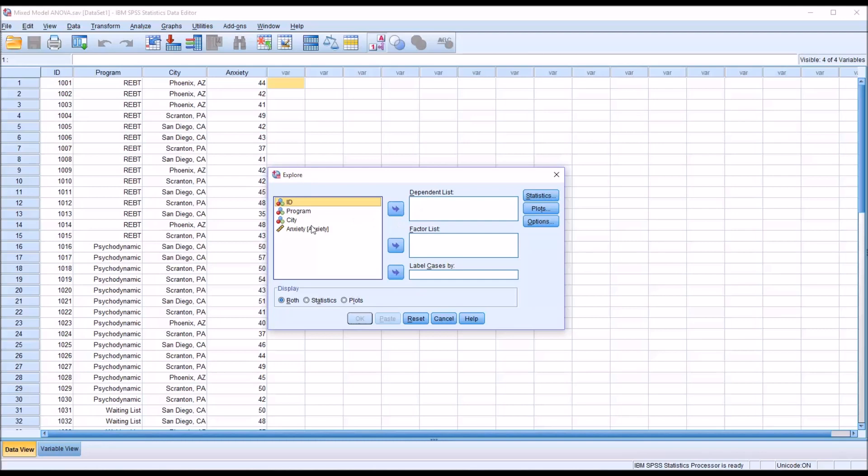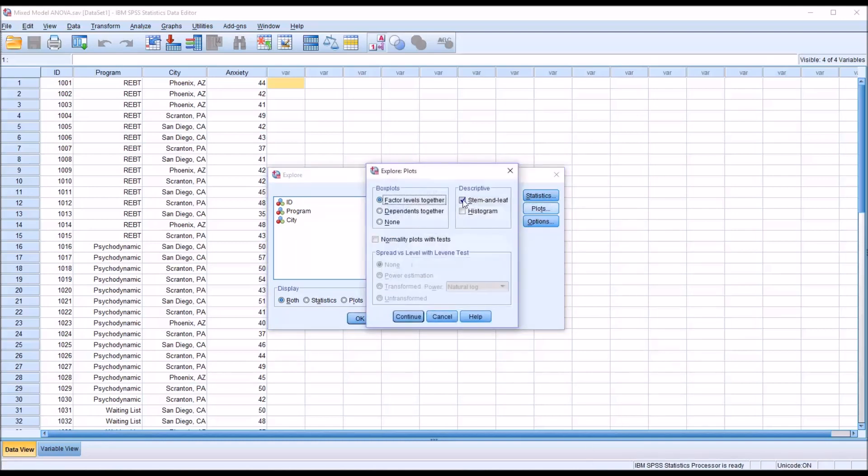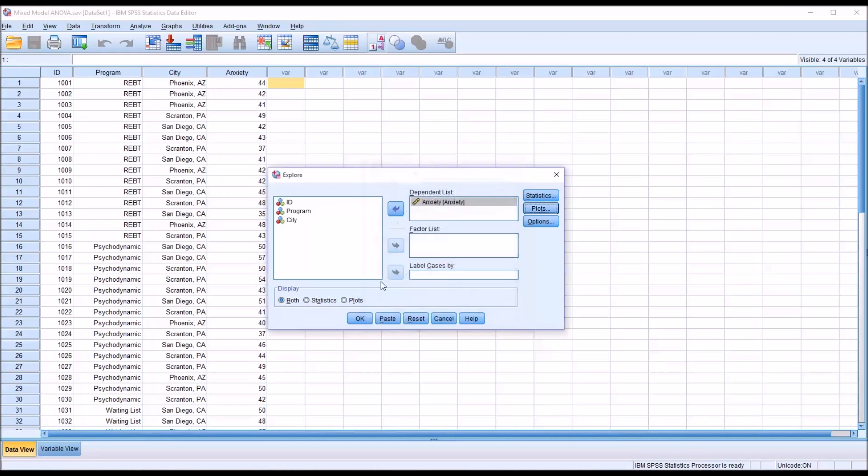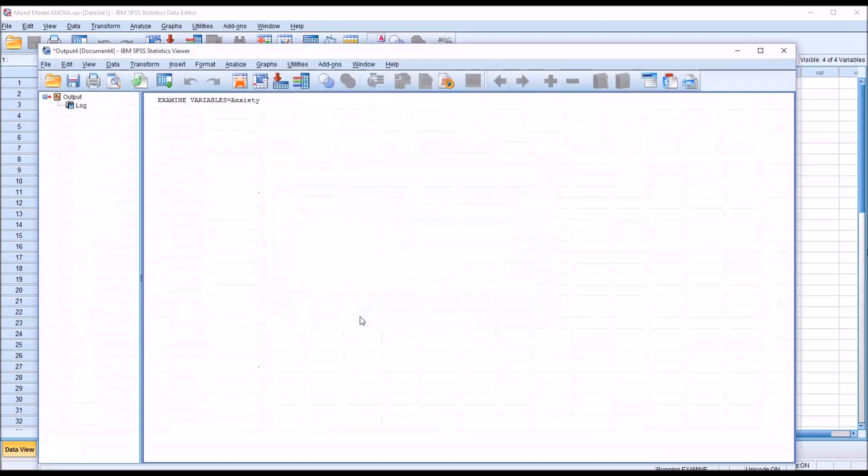I'm going to move anxiety to the dependent list box here on the right. Under Plots, I'm going to uncheck Stem and Leaf, check off Histogram, and then check off Normality Plots with Tests. Click Continue. I'm going to make no other changes here and click OK.